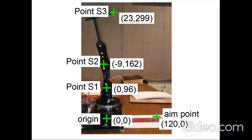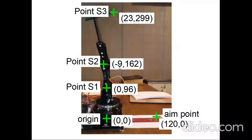To start I wanted to find points on the robot and show measurements that I took. At the base of the robot on the tabletop is the origin, 0,0. Then 120mm to the right of that point is the aim point — this is where I want the tip of the robot to hit. There's point S1, which is where servo 2 pivots from, directly above the origin 96mm up. Point S2 is where servo 3 pivots from, 9mm in the negative x direction (to the left) and 162mm up. Point S3, the tip of the robotic arm, is 23mm to the right and 299mm up.